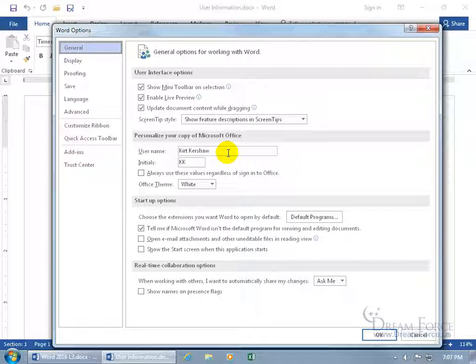And the reason being is because when it comes to making changes to your documents, modifications or inserting comments, when you're collaborating with other people, isn't it nice to know who's doing it? Well, that's the whole purpose here.